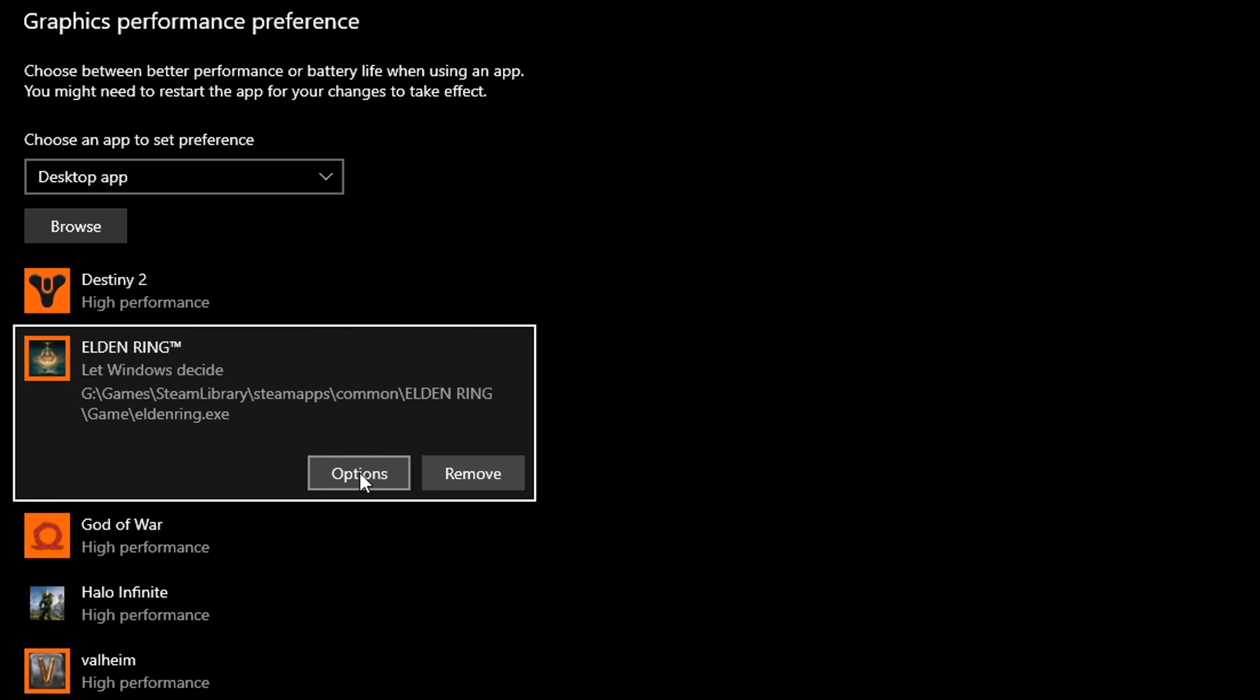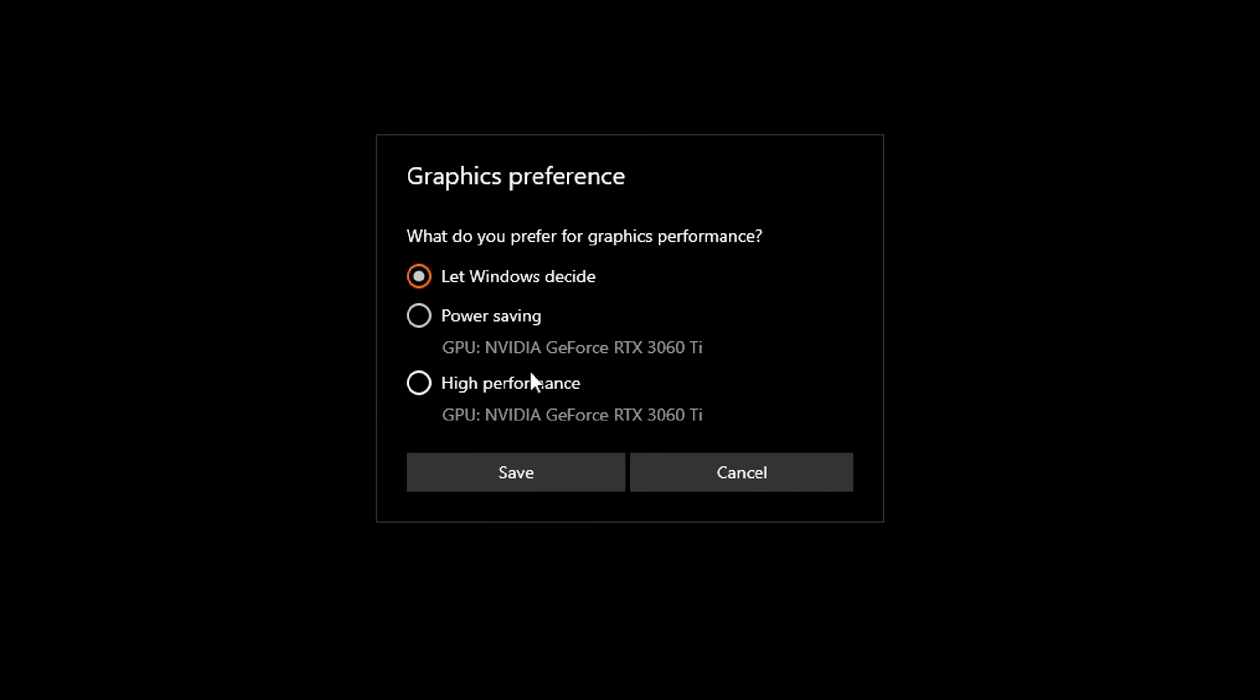Finally, all you need to do is click on Options, and then ensure that you set it at High Performance, then click Save, and then you're done.